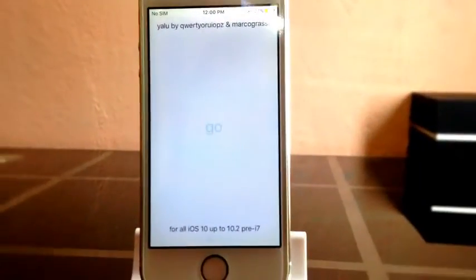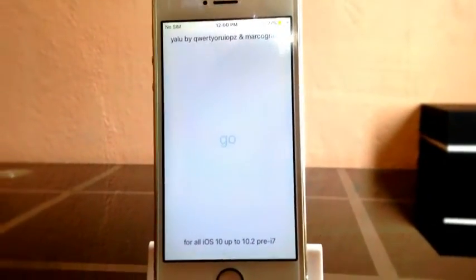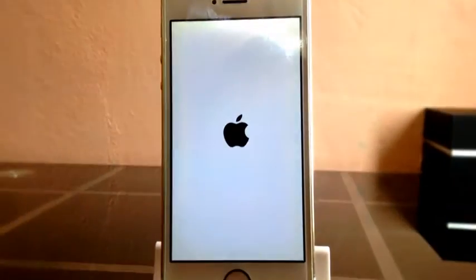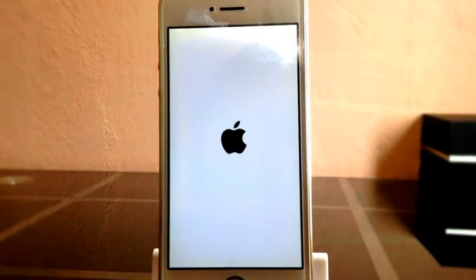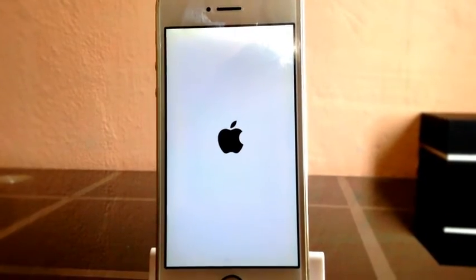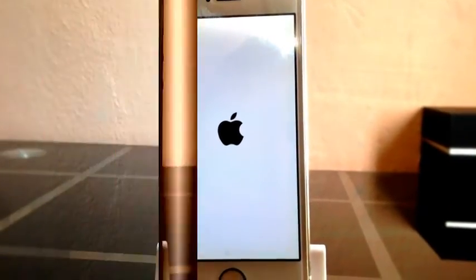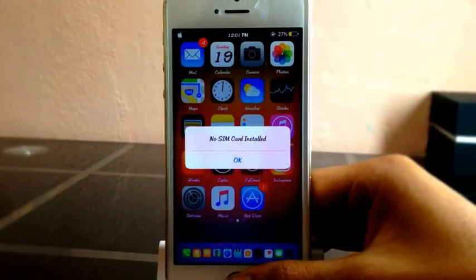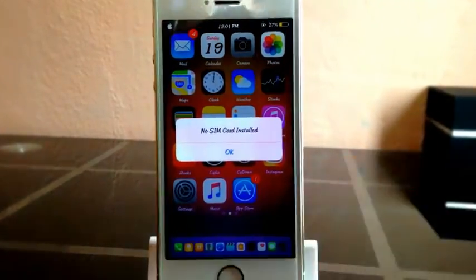Now everything will be okay with jailbreak — no boot loop, everything will be fine. That's all guys, thanks for watching. Be sure to subscribe to my channel. Catch you in my next video, peace out.